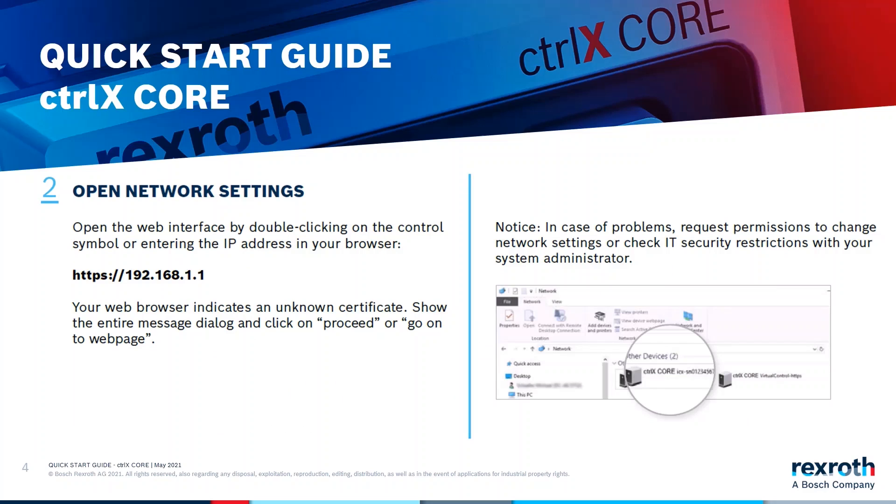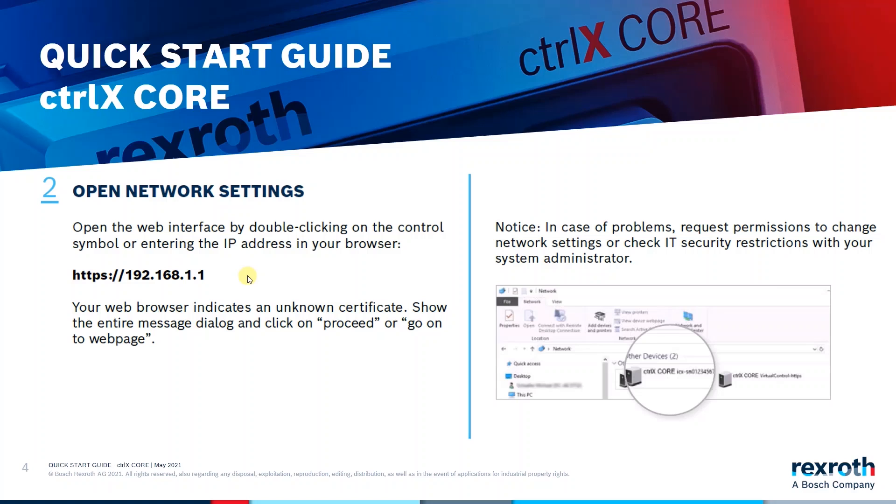The next step is to handle the network settings for the communication between the browser on your PC and the ctrlX core. You establish the communication via the IP address. So just open your web browser and type in the so-called IPv4 address: https://192.168.1.1. This address is fixed and every ctrlX has this address when you get it from factory.